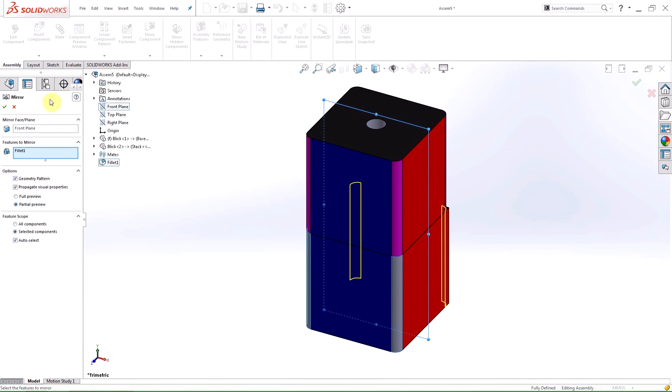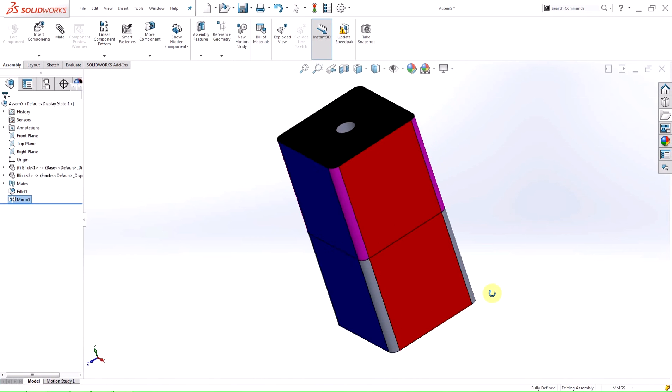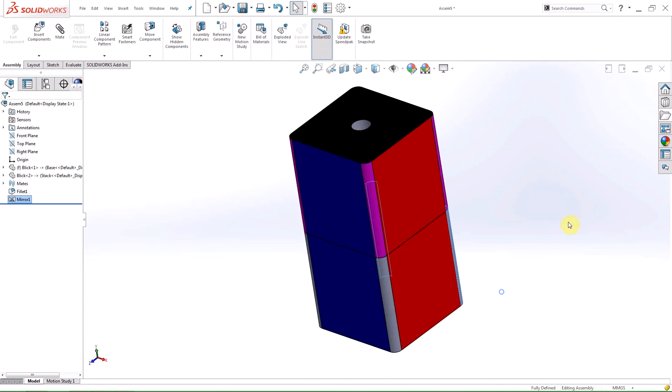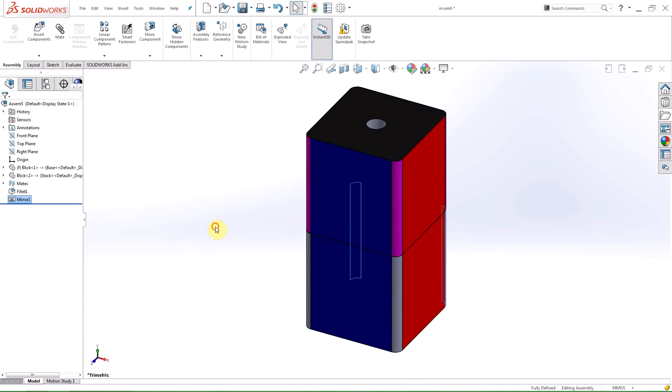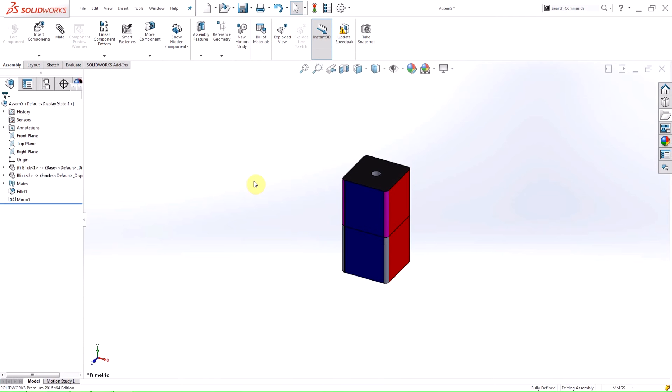Since I selected propagate the features to part in the fillet function, the mirrored features are also propagated to the part. If I had not selected the checkbox within the fillet feature, the mirrored feature would also stay at the assembly level only and not propagate to the part.